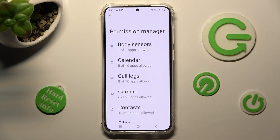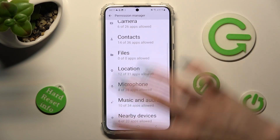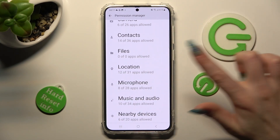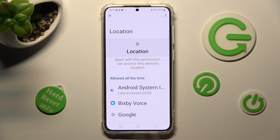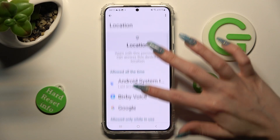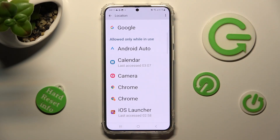Now tap on one of your device's features — I will go with Location. Over here you need to select an app that you wish to manage; in my case, Chrome.